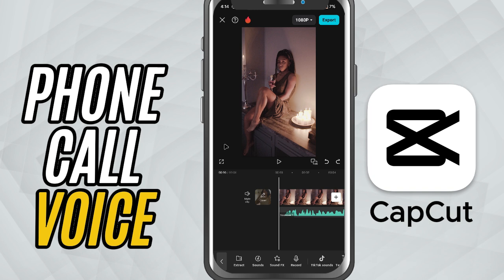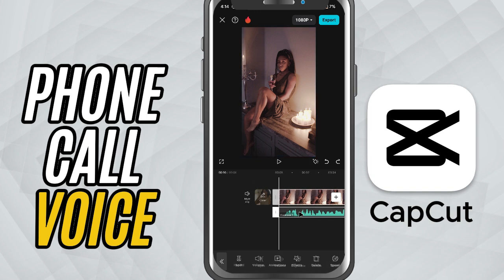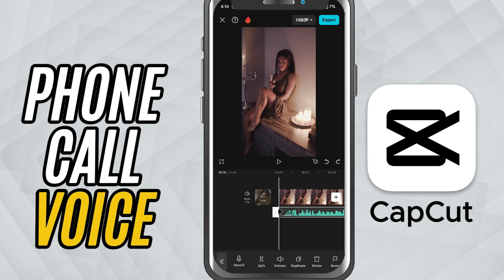First, import your video into the timeline. If your audio is already part of the clip, just tap on it to select. If you're working with a voiceover or separate audio track, tap on that instead.